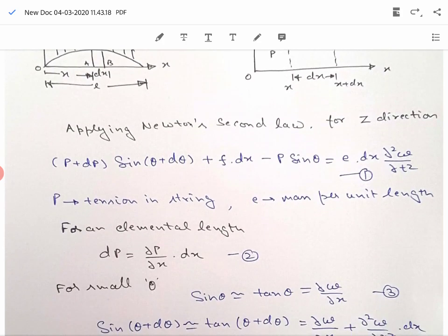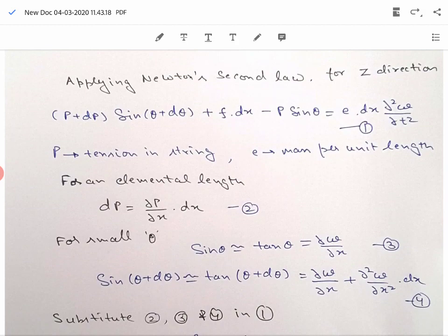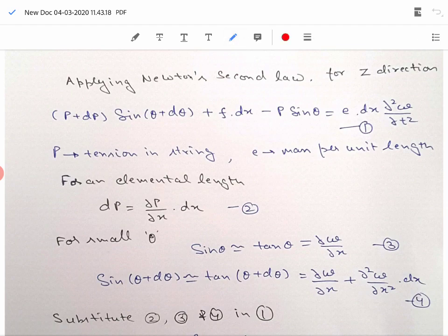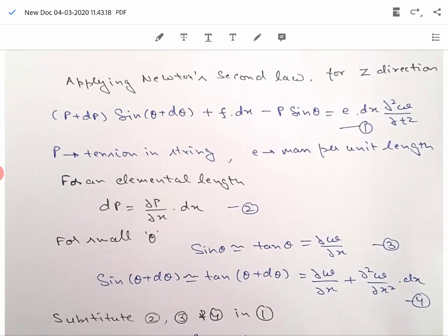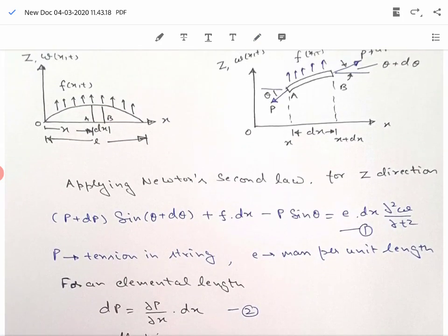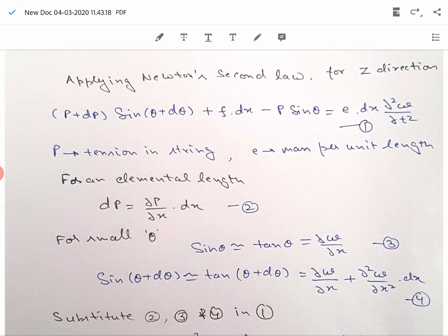We can define a few more terms. For an elemental length, the change in tension P, which is dP, can be written as the rate of change of P with respect to x times dx, so ∂P/∂x · dx = dP. For small angle θ, we can say that sin θ is approximately equal to tan θ. Now tan θ is the slope on the left hand side, so it equals ∂w/∂x.